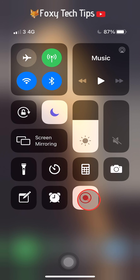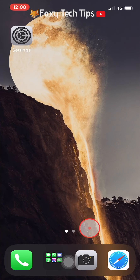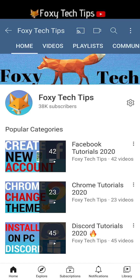Once you've finished the recording, it will be saved in your camera roll. Please like the video if you found it helpful and subscribe to Foxy Tech Tips for more iPhone 12 tips and tricks.